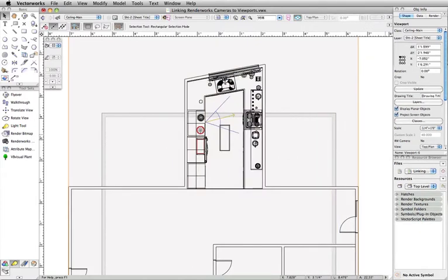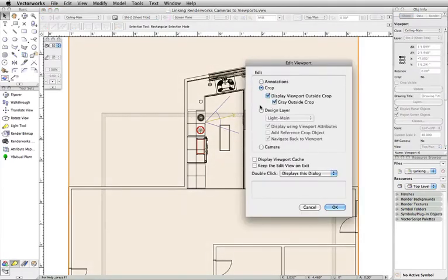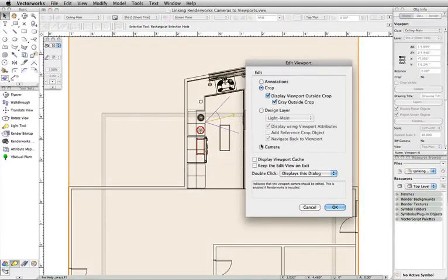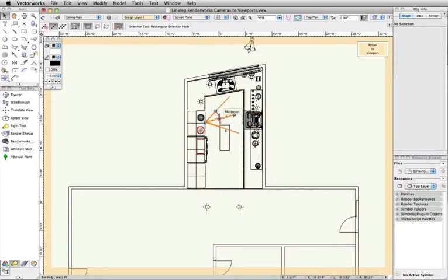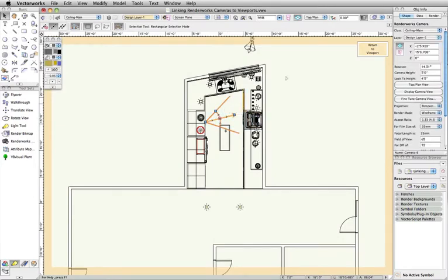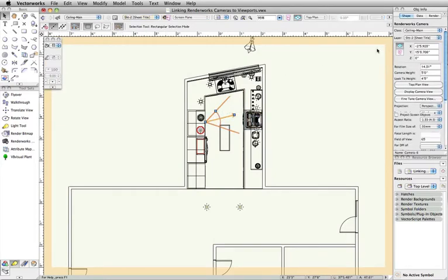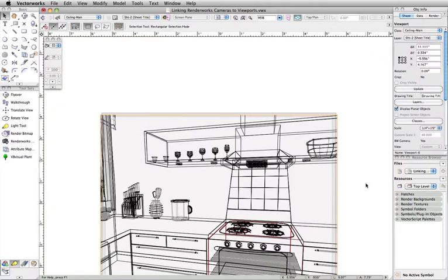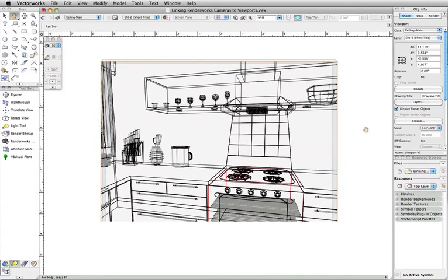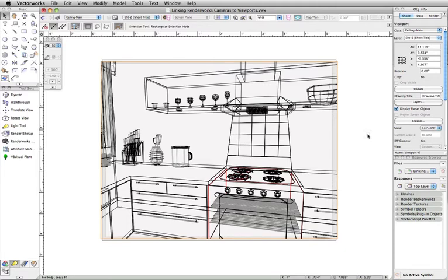Note, you can also link a camera to an existing viewport. Just double-click on the viewport, select Camera, click OK, then select the camera you wish to use, and click Return to Viewport.